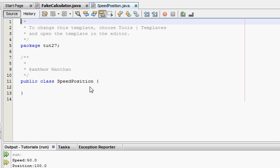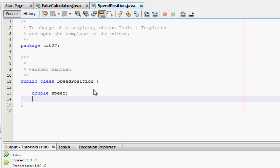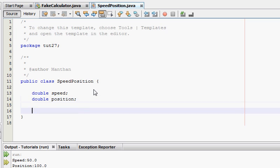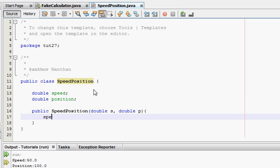And here I'm going to say double speed, double position. And I'm going to create a public class constructor. Speed equals S, position equals P.